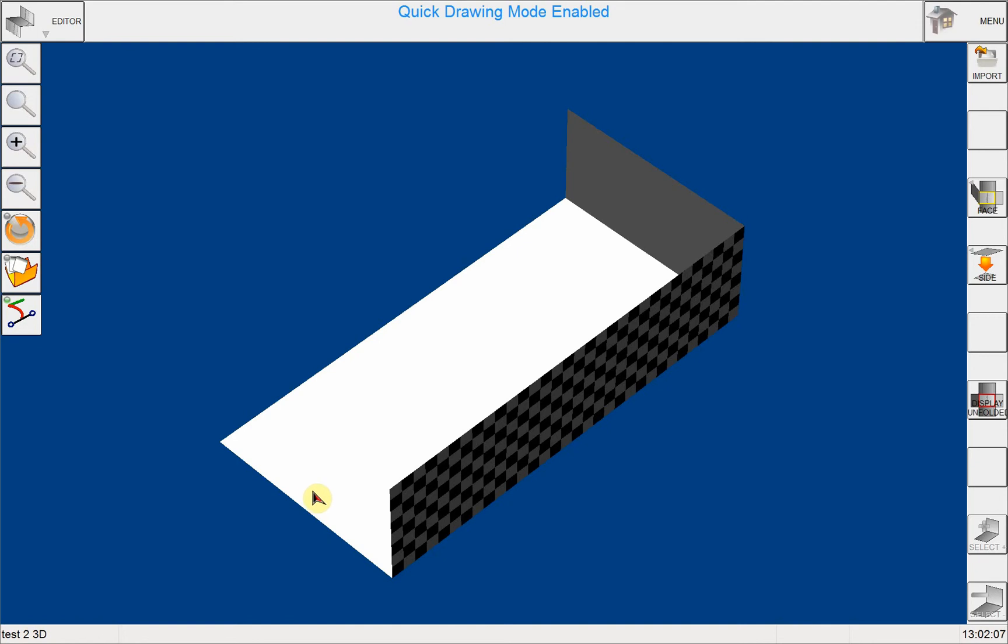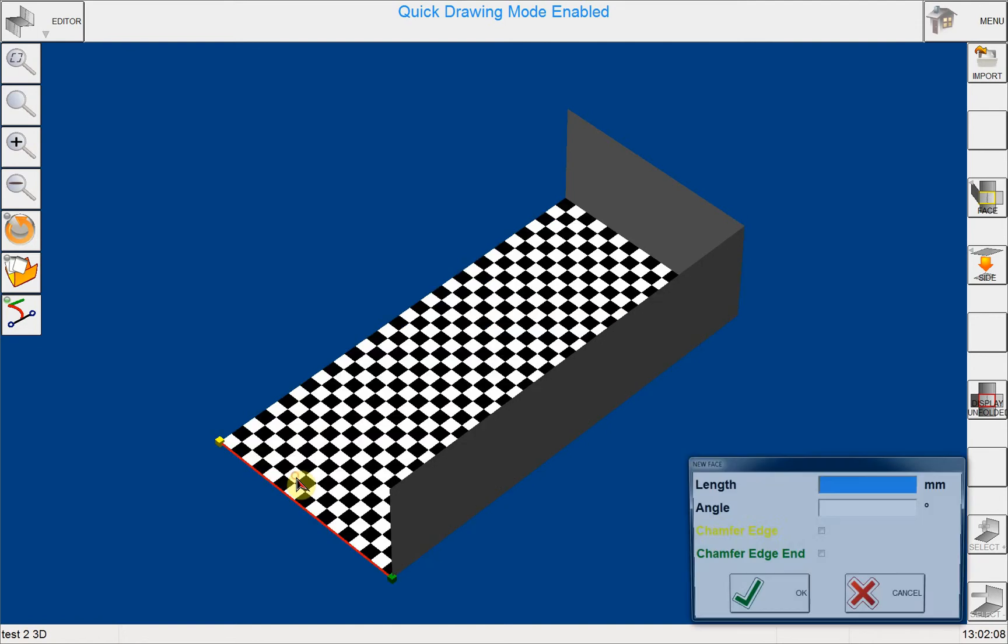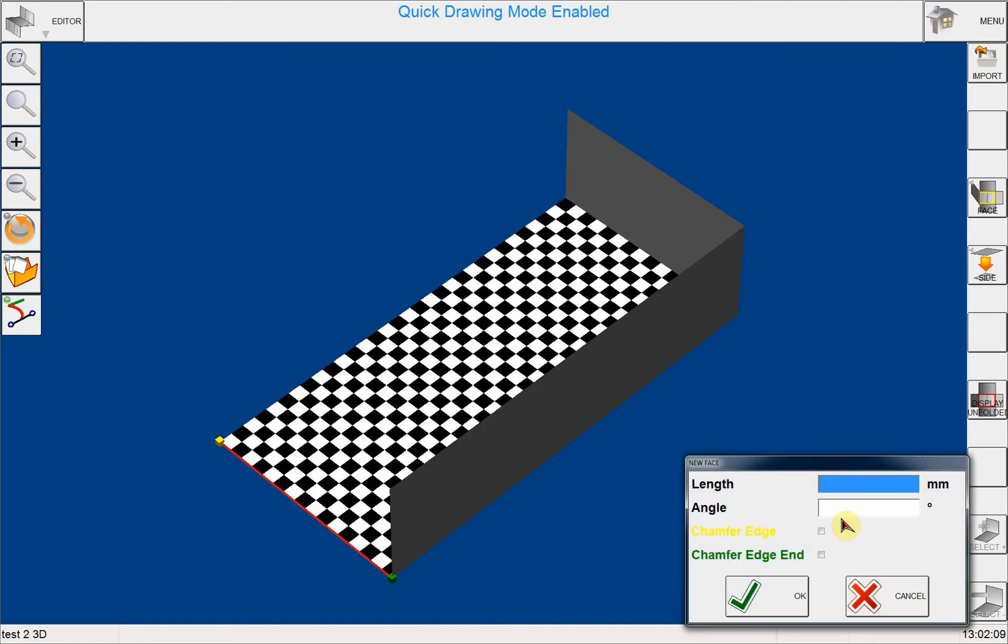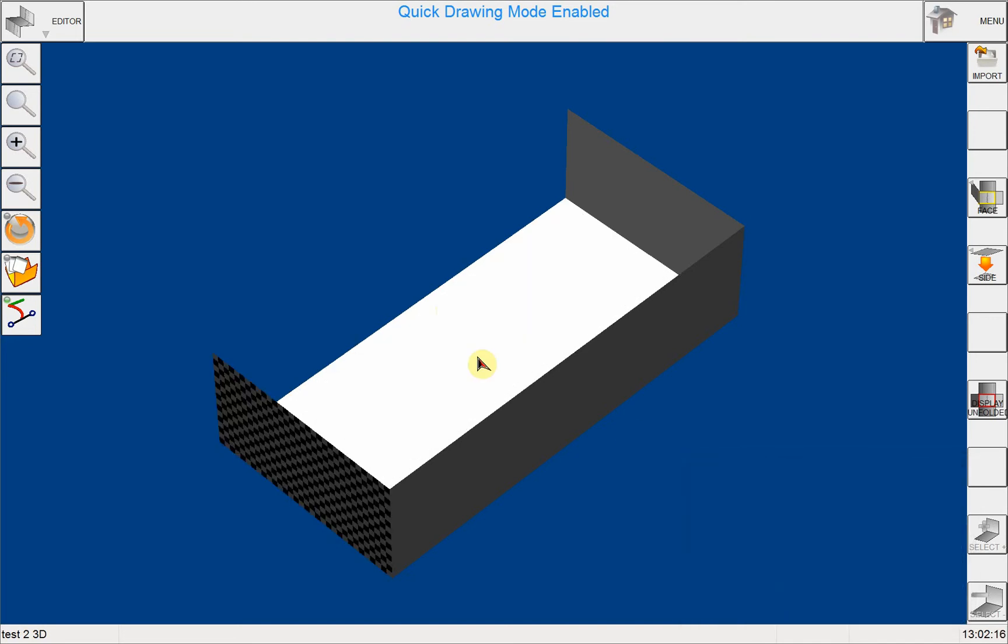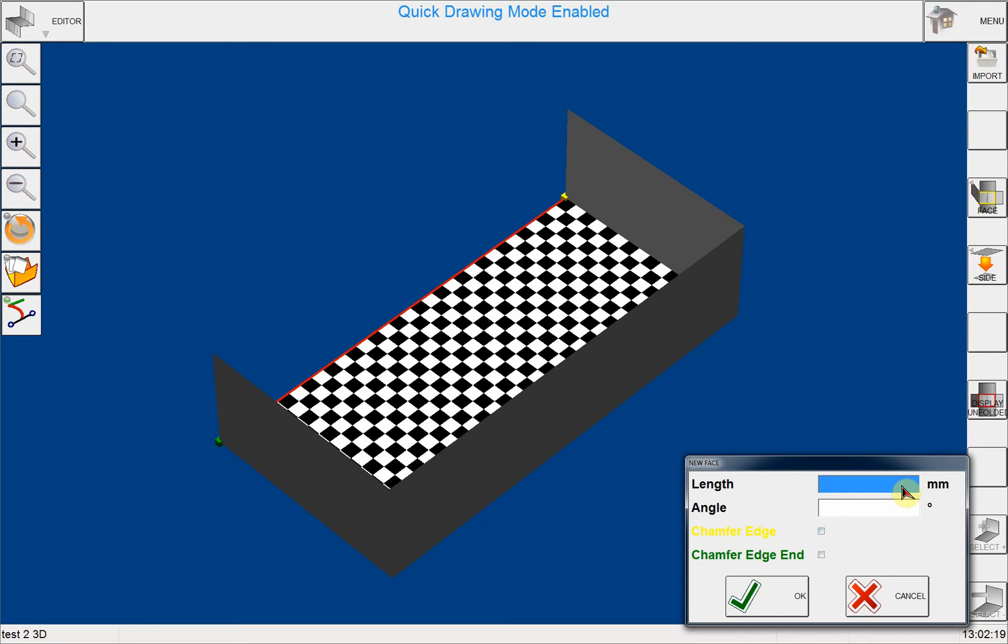And I continue to the third edge, and I click on the third edge and I put the same values here, 50 and 90. And finally, I click on the fourth and the last edge and I put the same information here again.